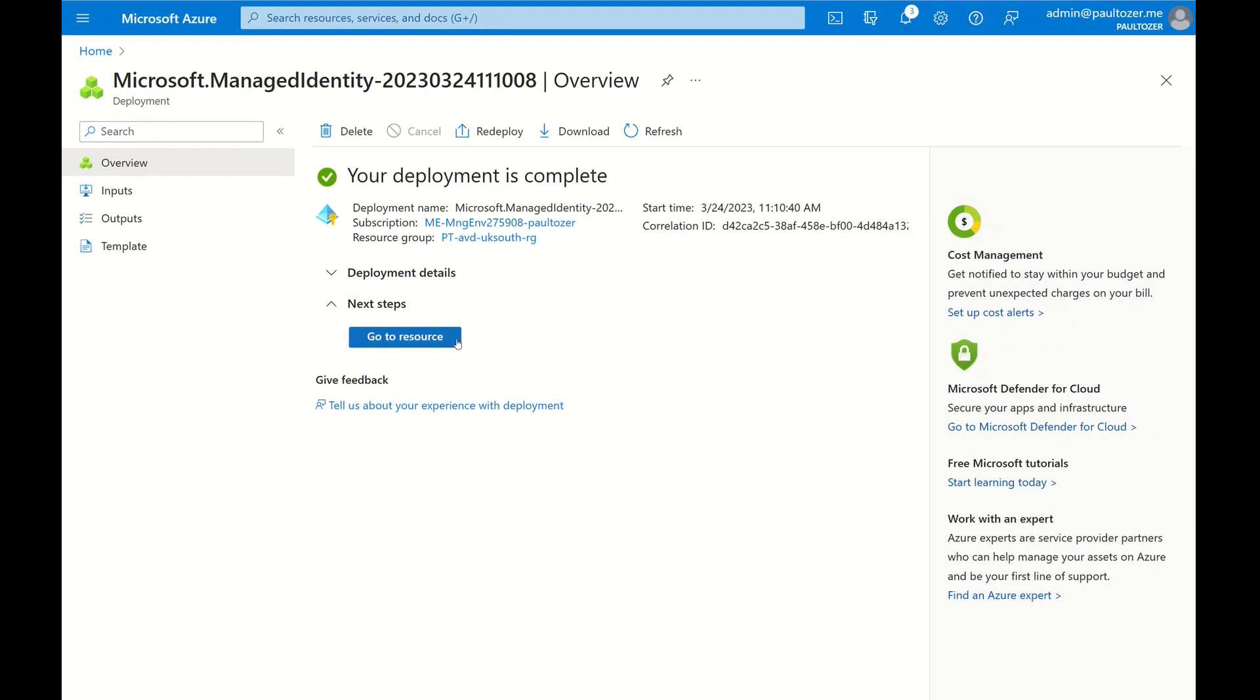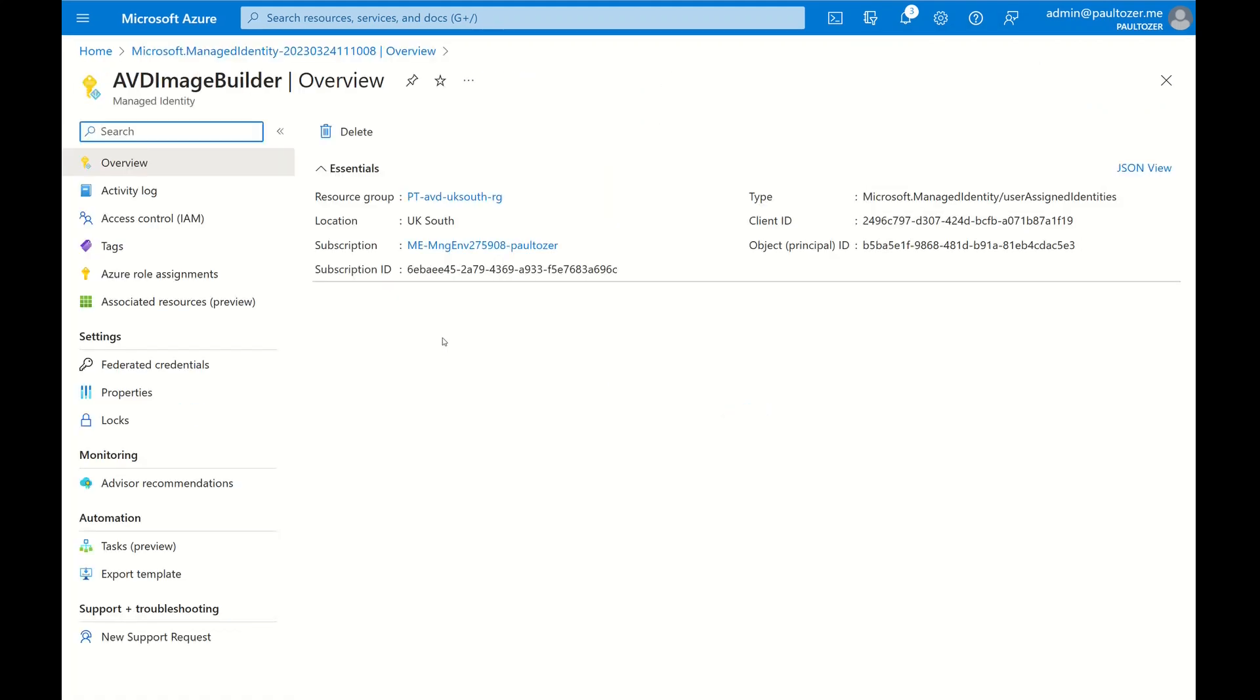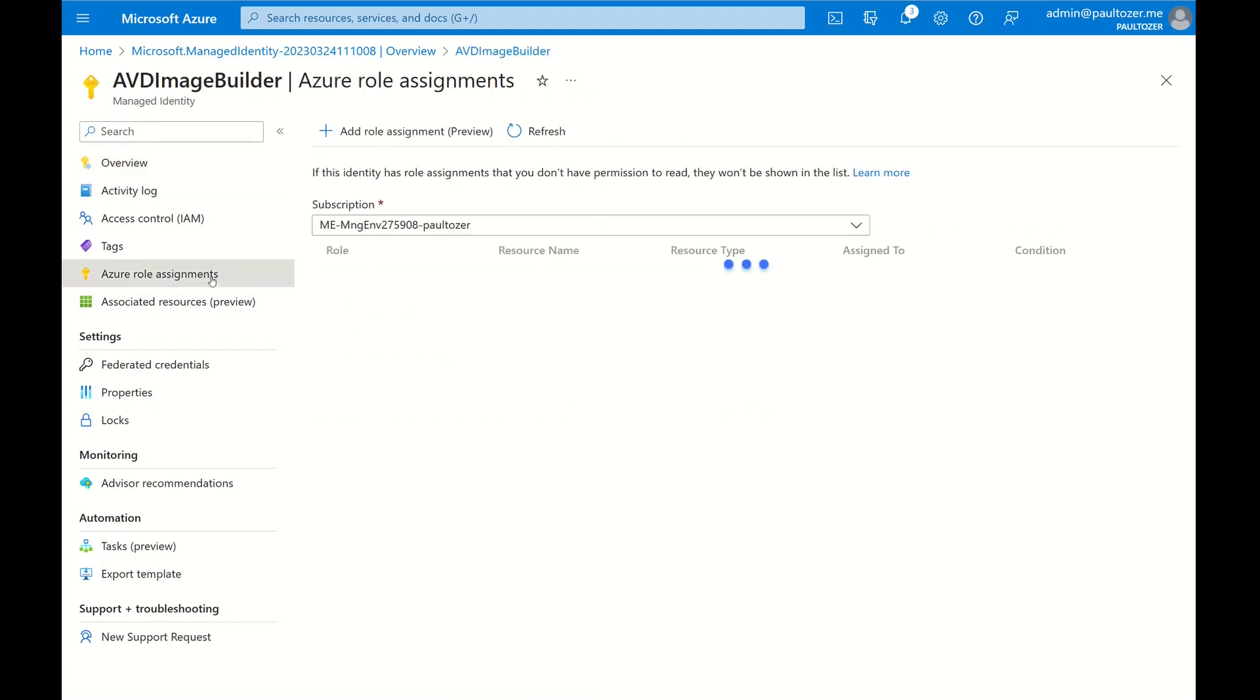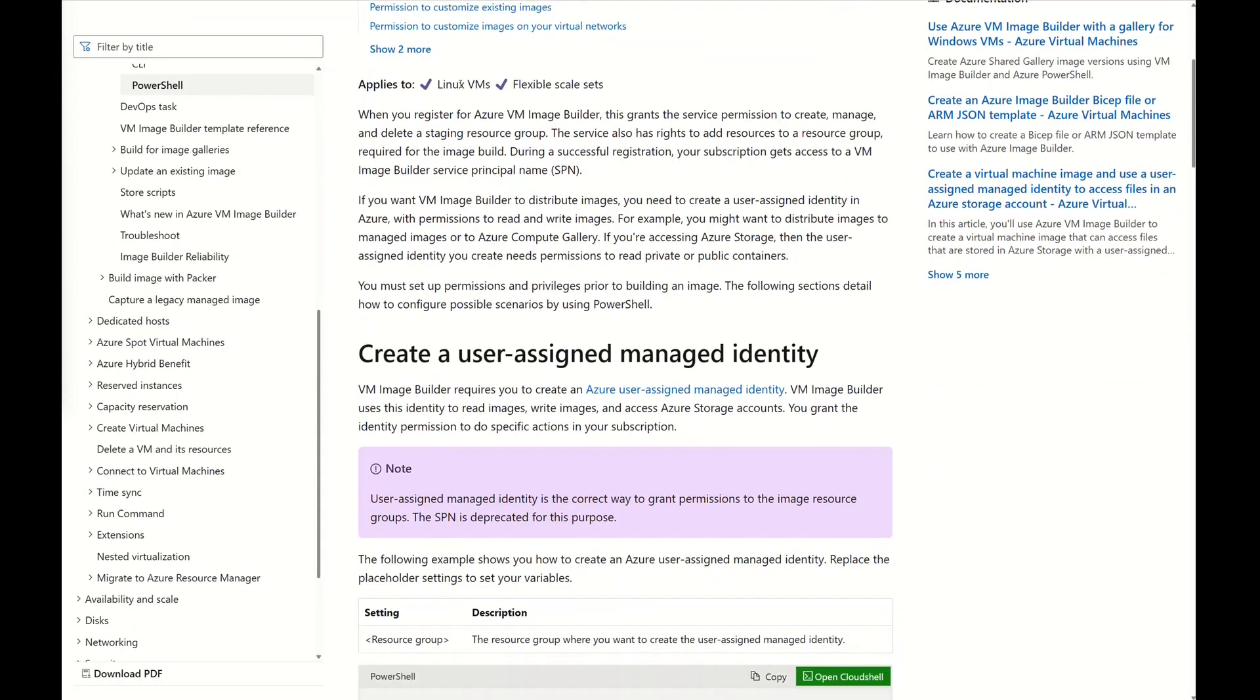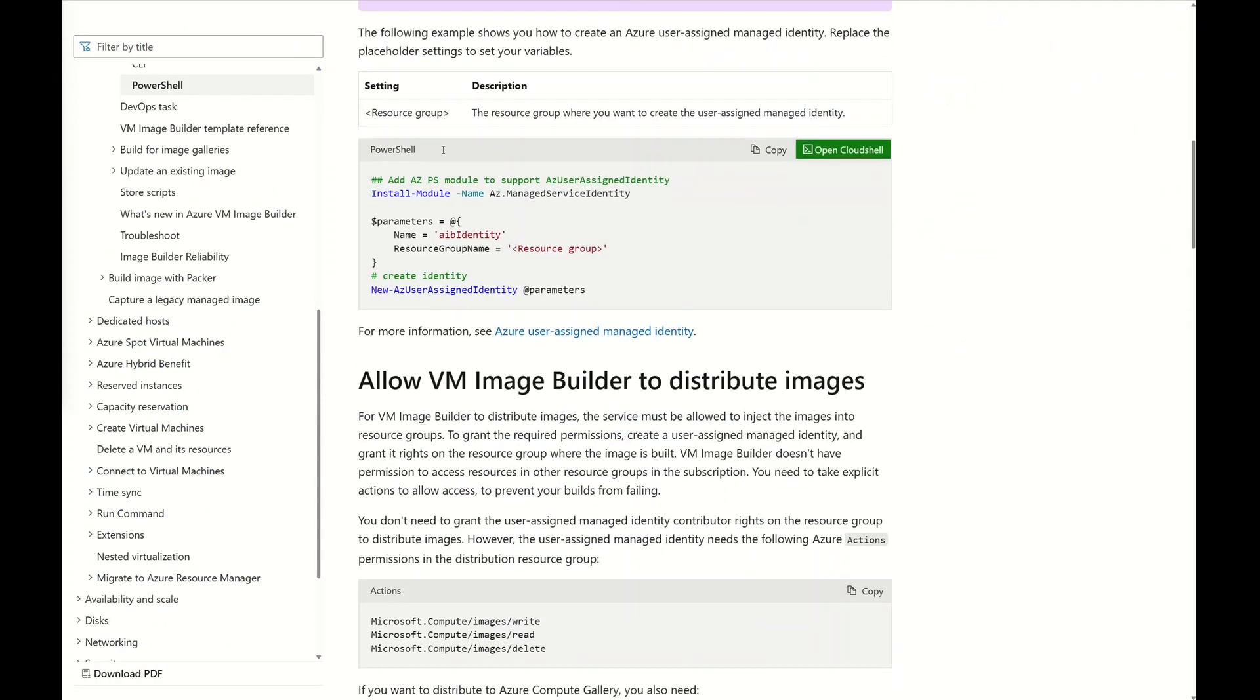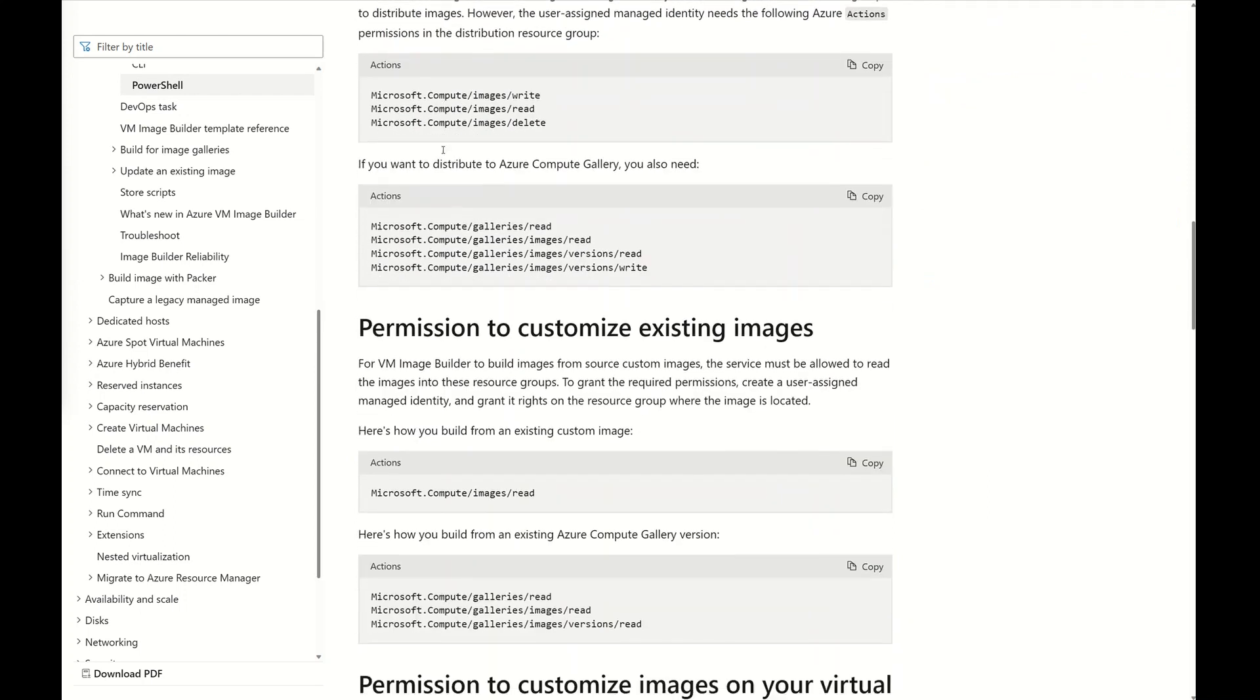That's deployed. Let's go into the role. As you can see in Azure role assignments, there aren't any roles assigned to this identity yet. We're going to need to do that. It's good practice to use least privilege, and Microsoft makes recommendations on RBAC roles for this service in Image Builder documentation. I'll pop a link in the description.